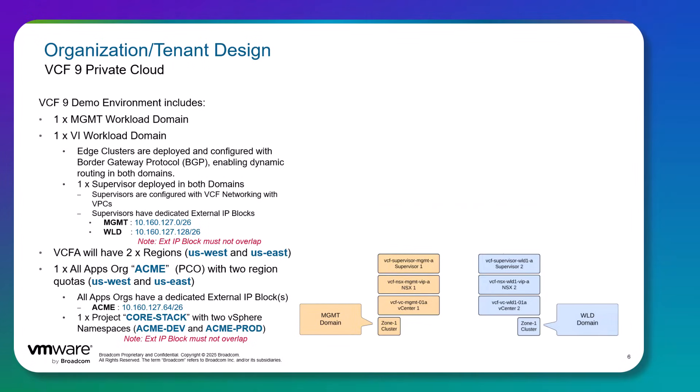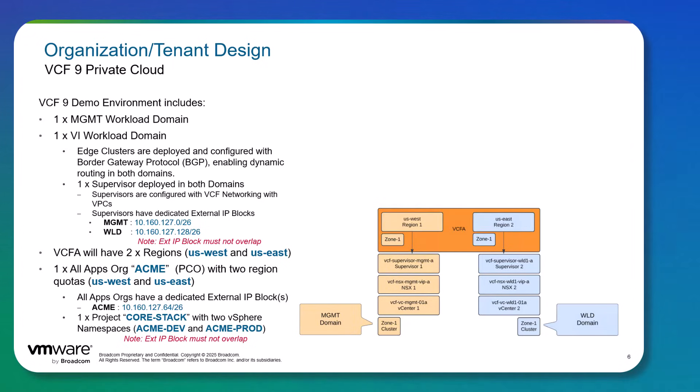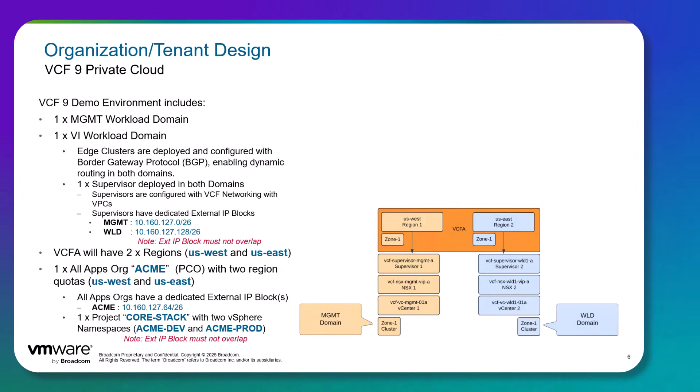The supervisors also have been configured with dedicated external IP blocks. These external IP blocks must not overlap across the two workload domains. We have VCFA configured with two regions, so we're going to have a region called US West which will contain the supervisor in the management domain, and then we have a region called US East which will contain the supervisor in the VI workload domain.